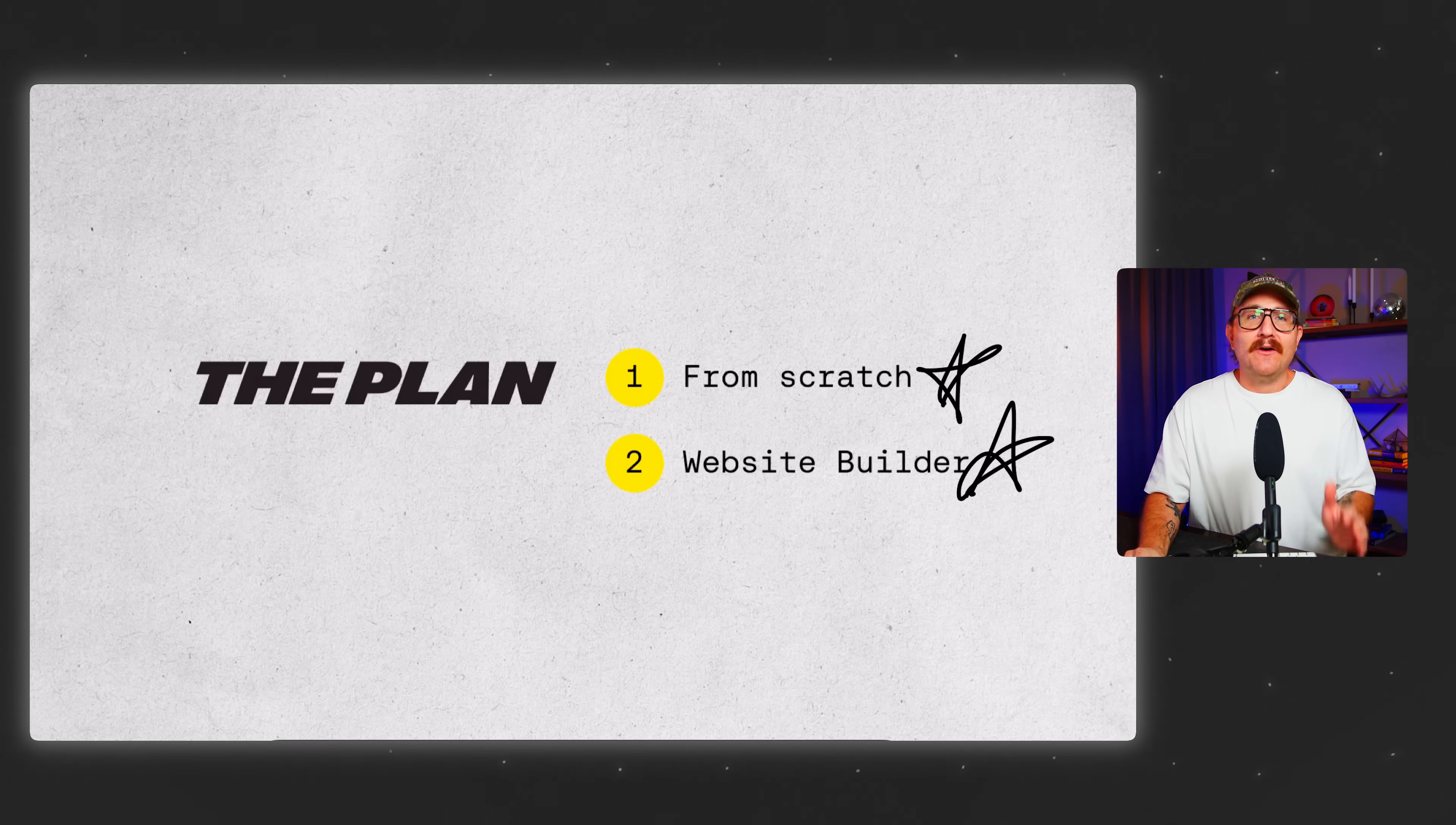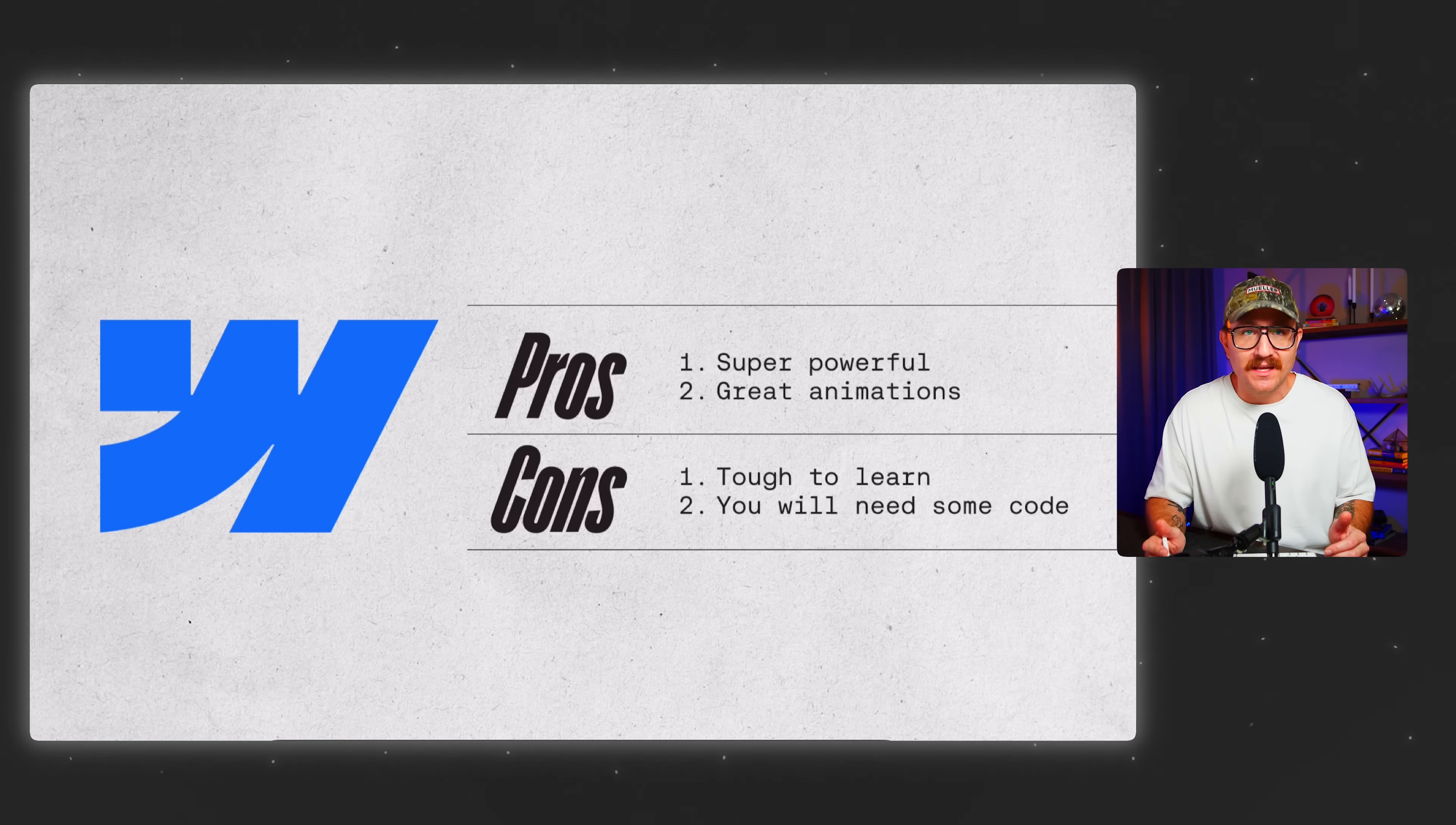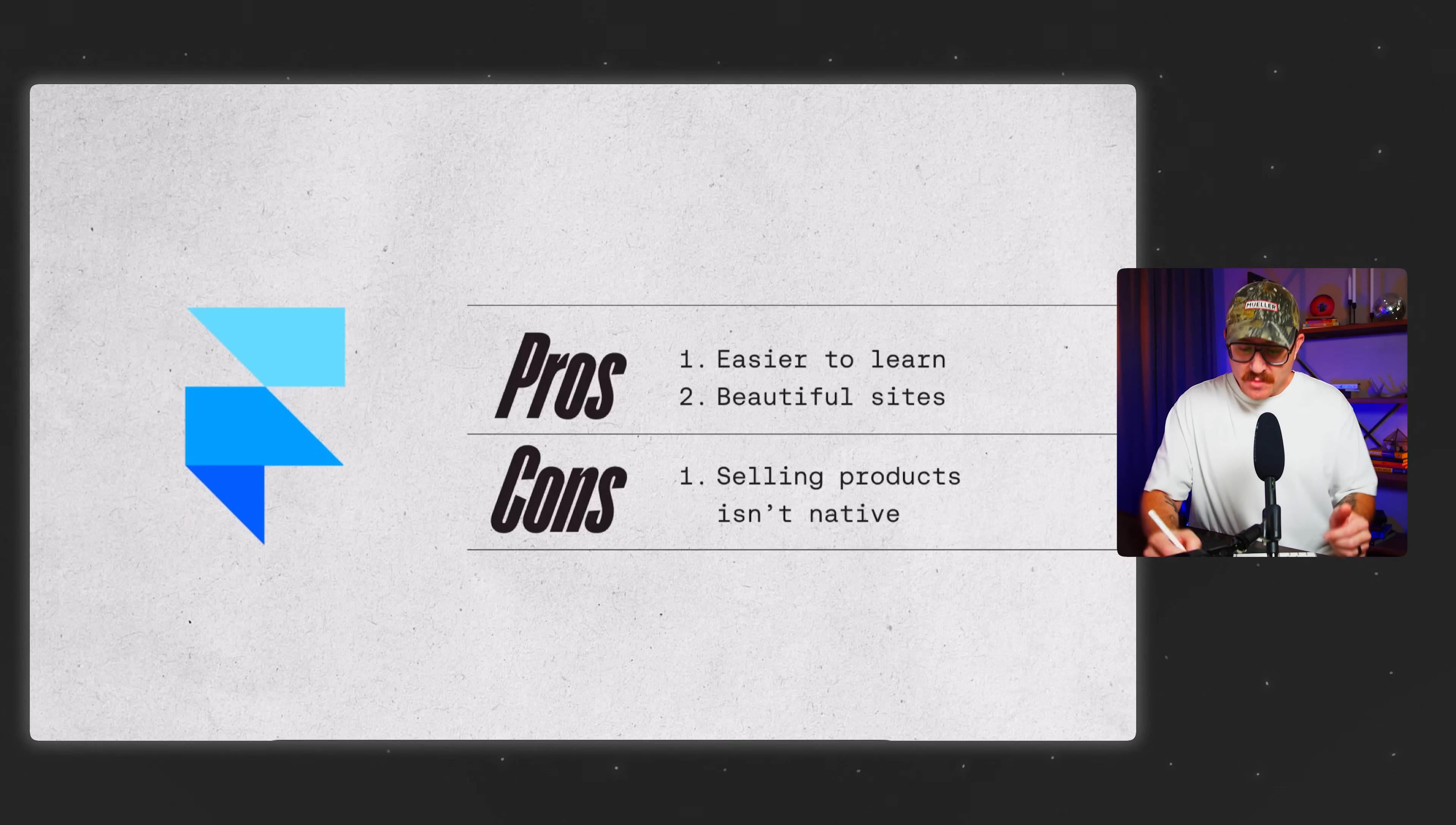Now, I know that there are a ton of options out there for website builders. So let's break down a few of the most popular. First, Webflow. Webflow is really powerful and it's packed with a lot of features. You can create some seriously cool stuff with it, but it comes with a really steep learning curve. And if you want to do anything outside of its native features, you're probably going to need to code a little bit.